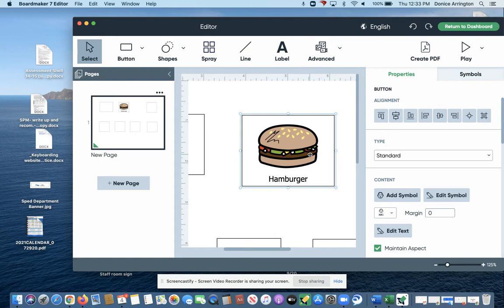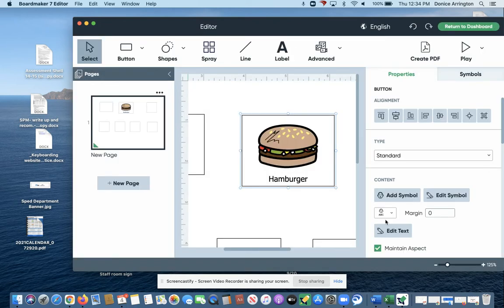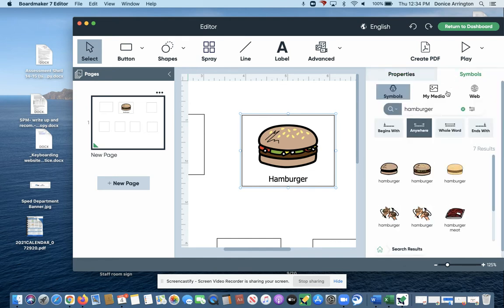Then I go over here to the symbol page and add symbol—oops, excuse me—symbol here and type in french fries.